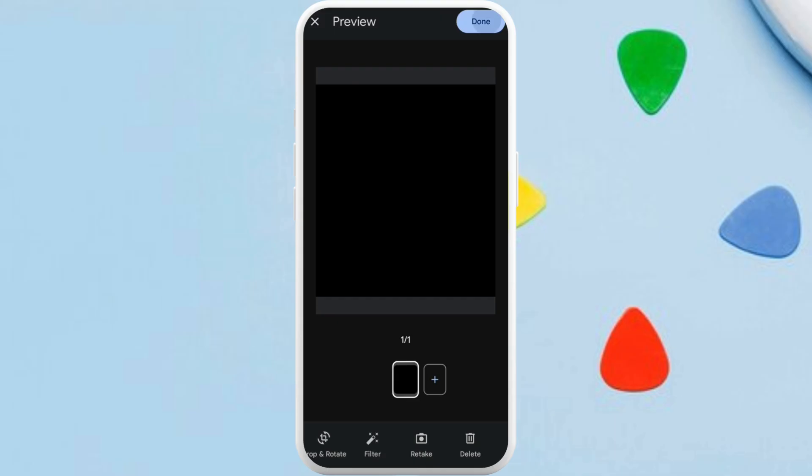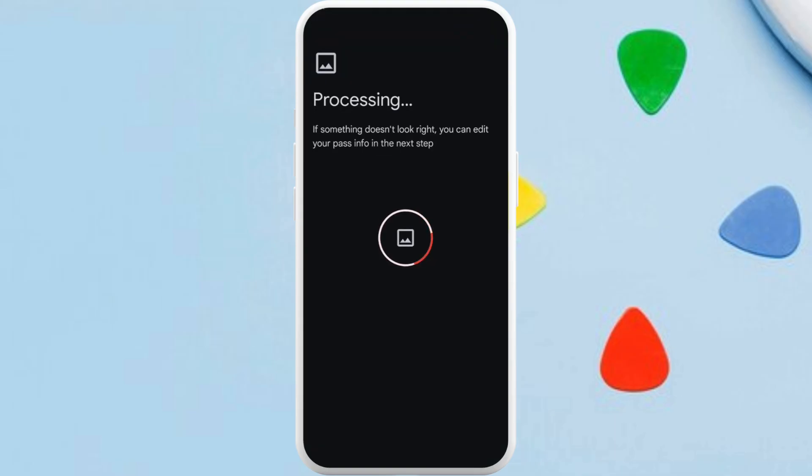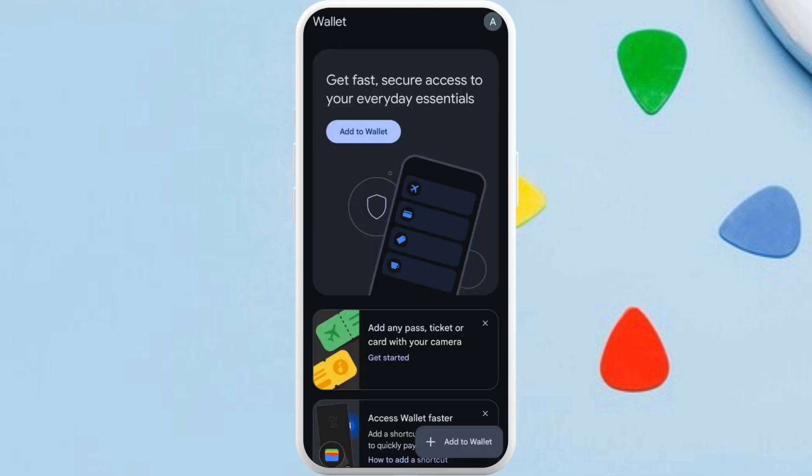You can further edit the appearance of the pass. Once you are done, tap on the 'Done' button at the top right corner. It will process the photo that you have uploaded, and that's how you can easily add a Disney Pass into your Google Wallet account.